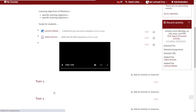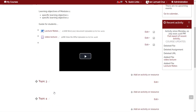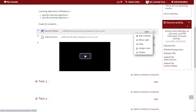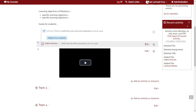Lastly, teachers may hide a topic from the students. To do that, simply click edit and choose hide. To unhide, simply click edit and choose show.